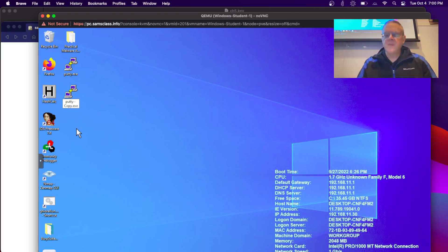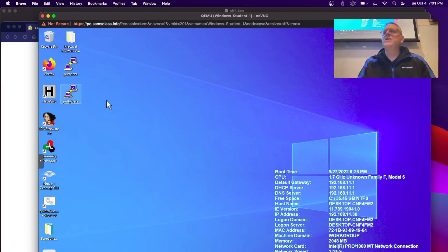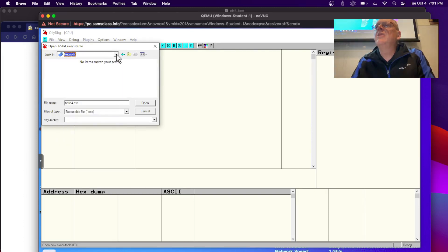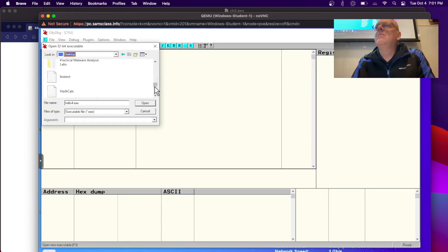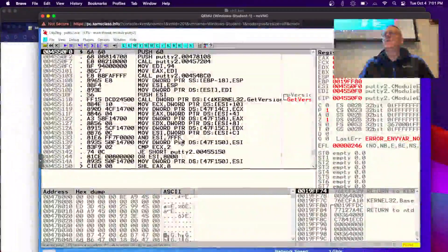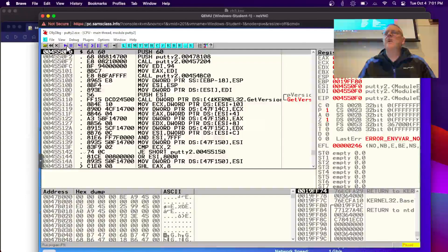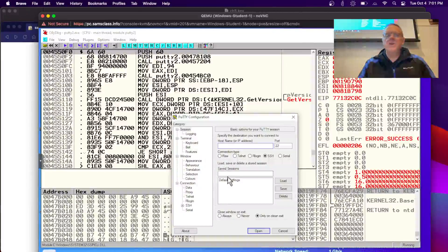I'm going to rename it PuTTY2. Now I've got a PuTTY2, which is the same as the original. I can open that in OllyDbg. Here's the code that makes PuTTY work. We can run it inside the debugger with F9 or the run button. That will run it, and you could give it the name of a server and connect — ad.samsclass.info.